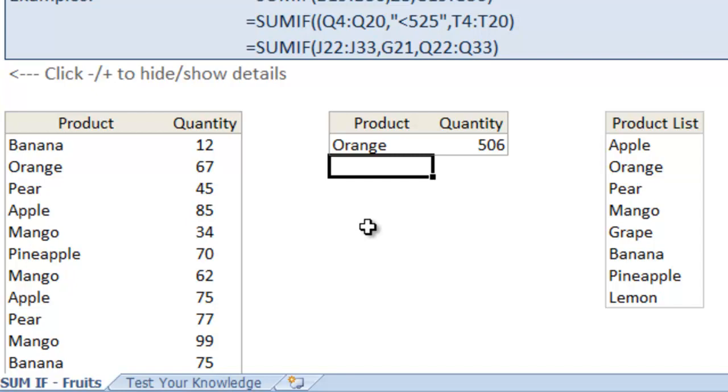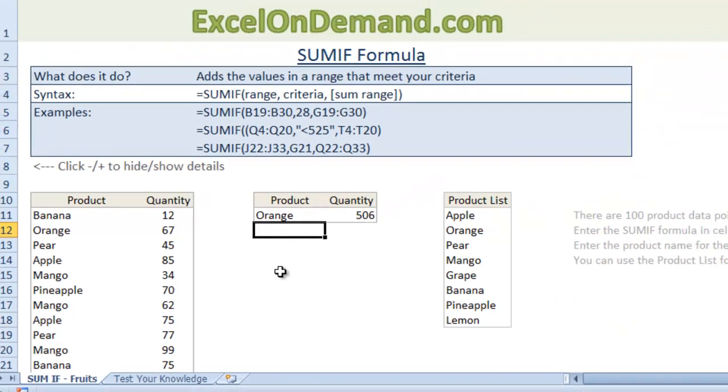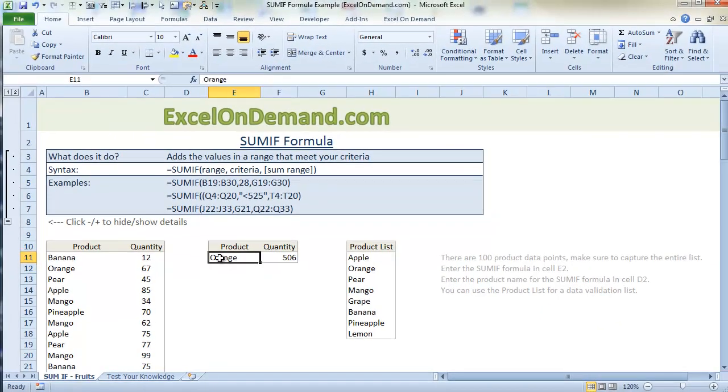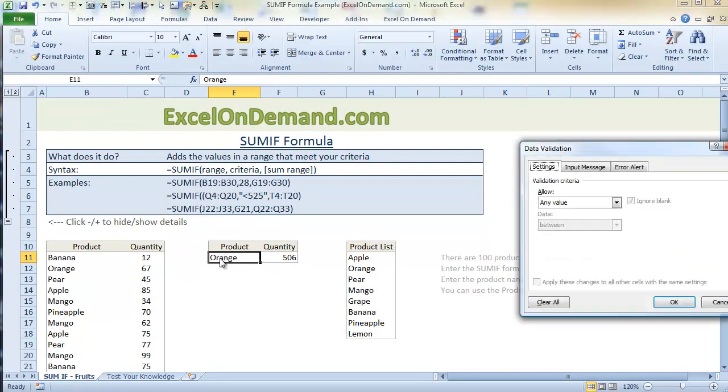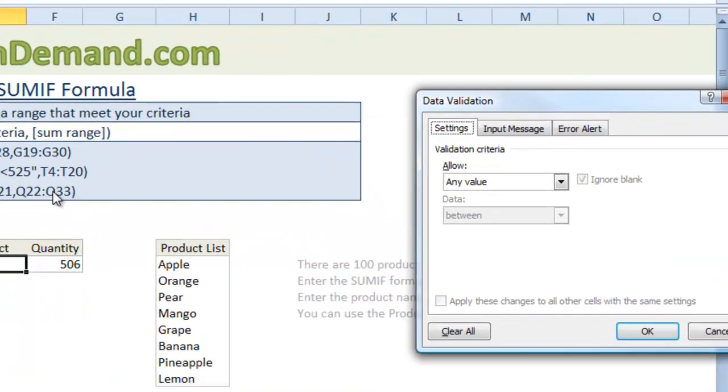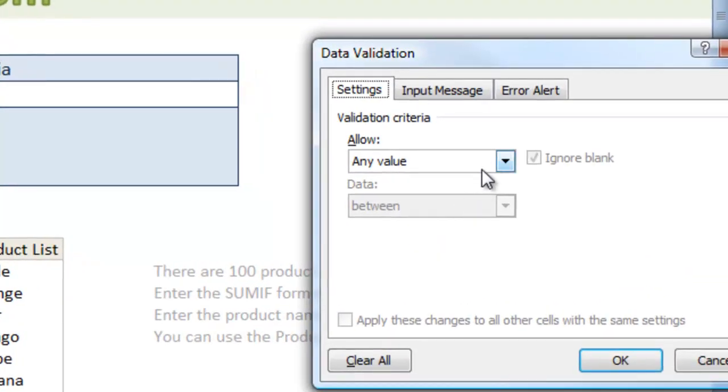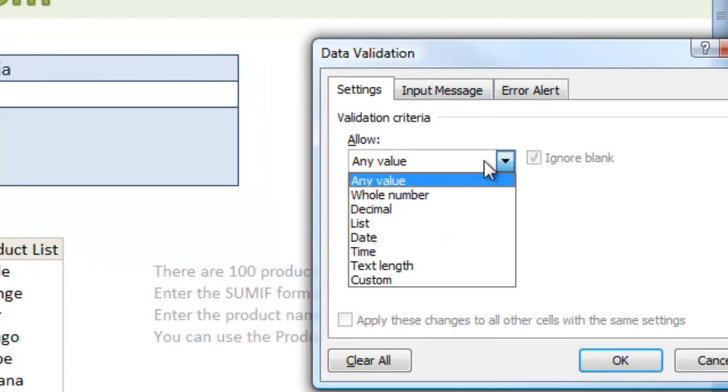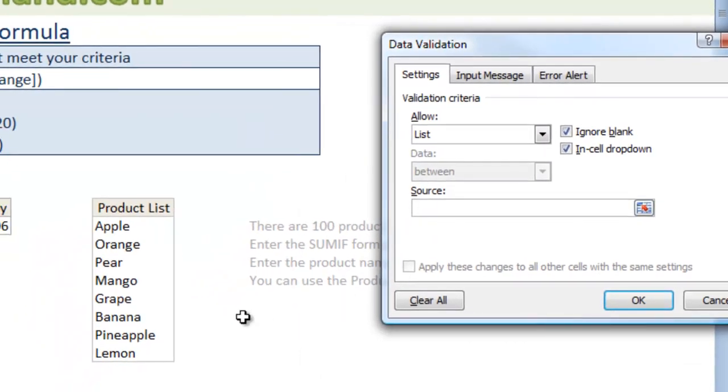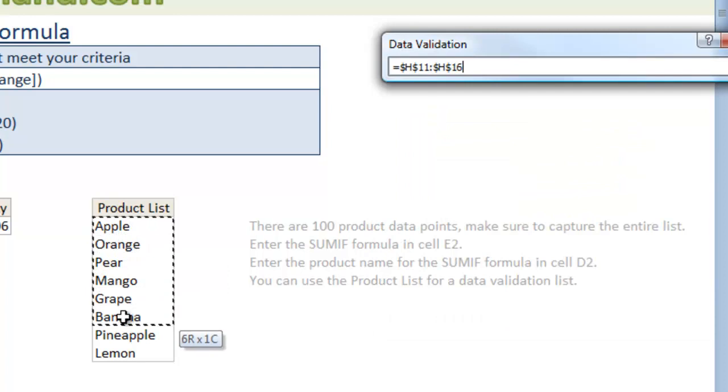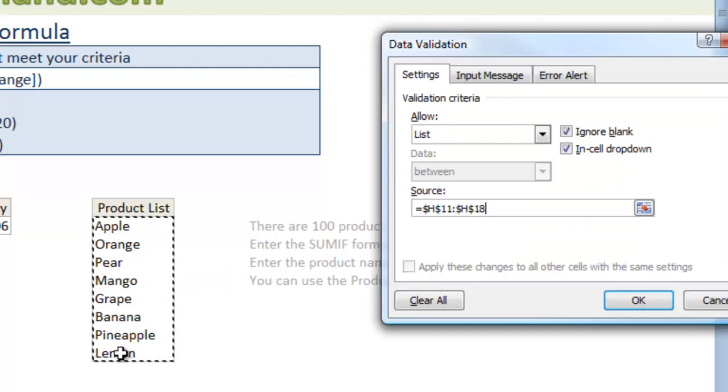Well, an even better approach would be to use data validation. So we'll just type in ALT DL and that's the shortcut for data validation. And under allow, we'll just type list. And the source, we'll just highlight all of the products in the product list.